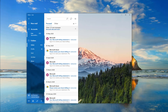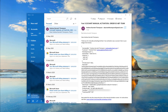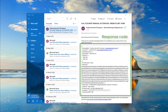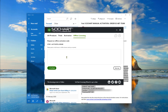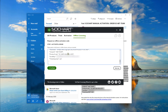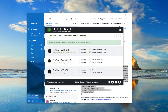If you send that email, within a few short minutes our servers will reply with a response code. Select and copy the response code from your email and paste it into the SciChart Licensing Wizard and click activate. You've now activated SciChart on this developer PC.